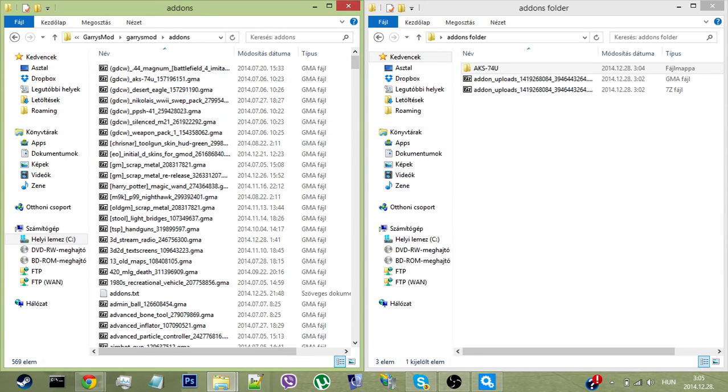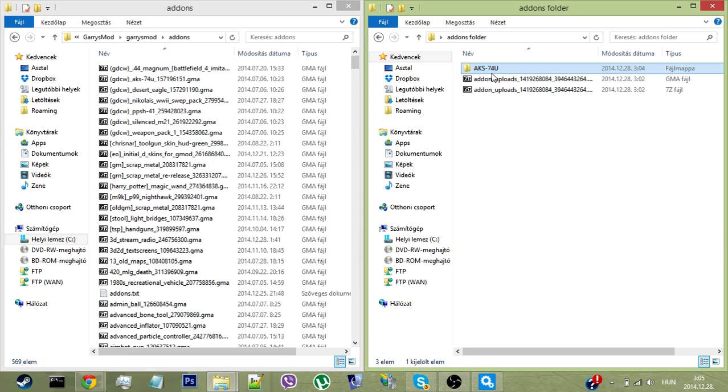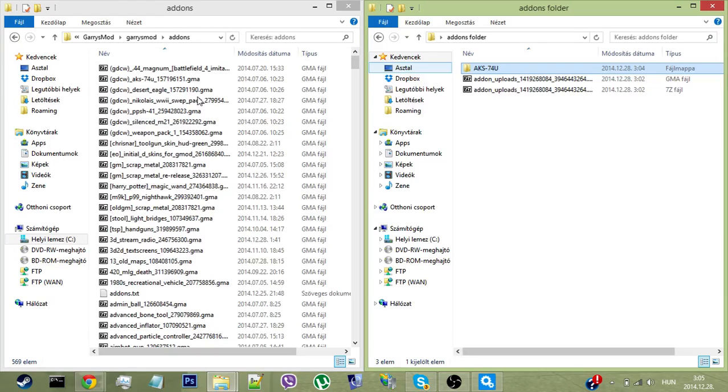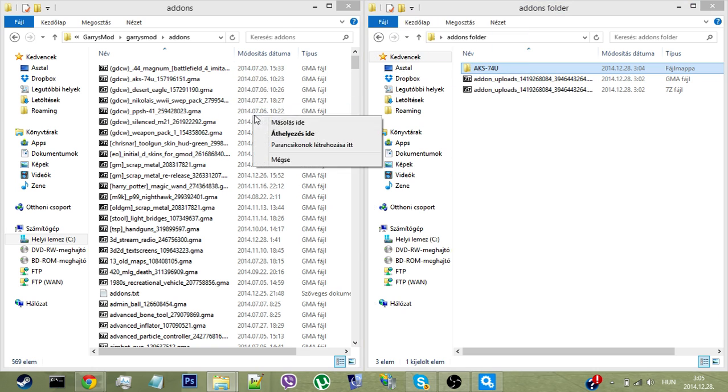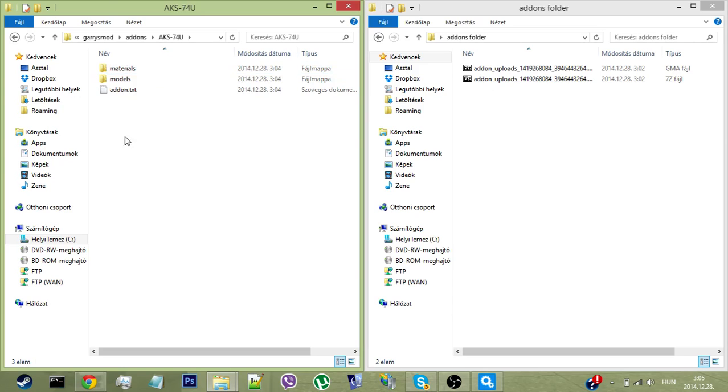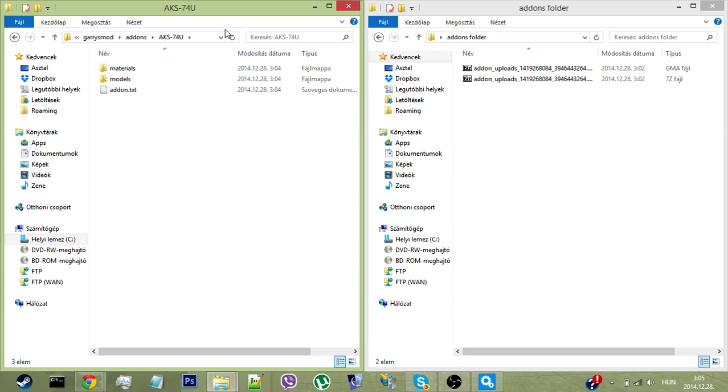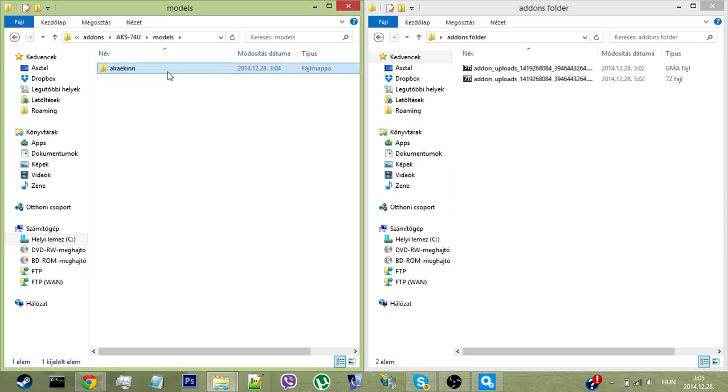All you need to do is grab this folder and place it into the add-ons folder. As you can see, here we go. Now it should work—it should be in the game once you launch it.